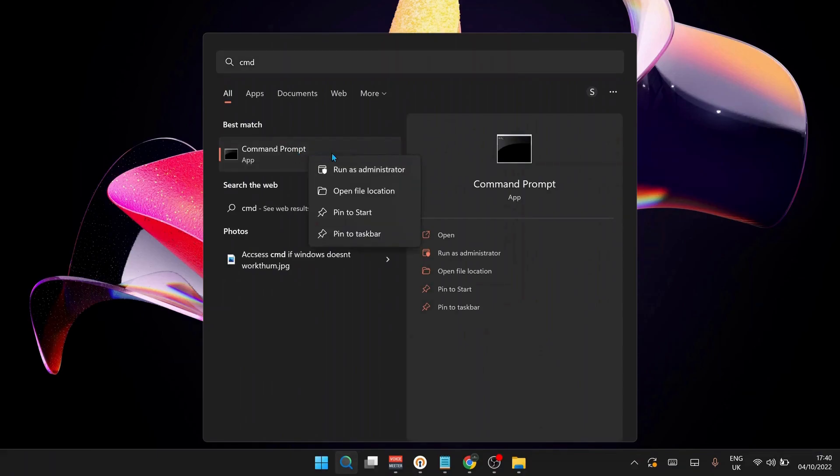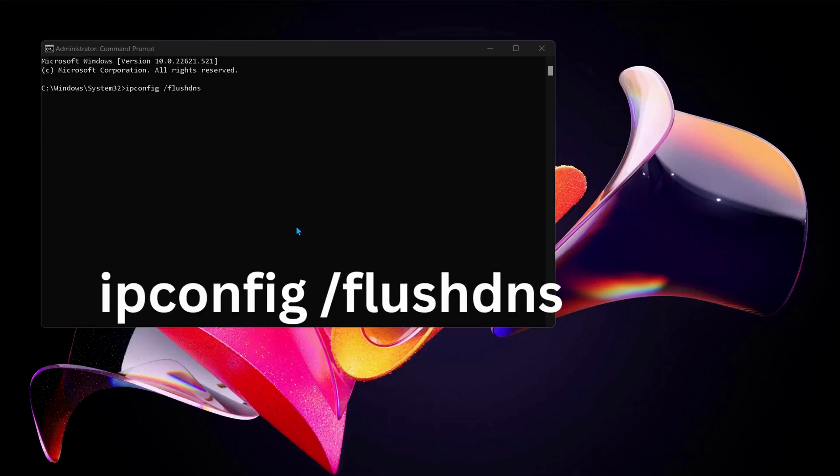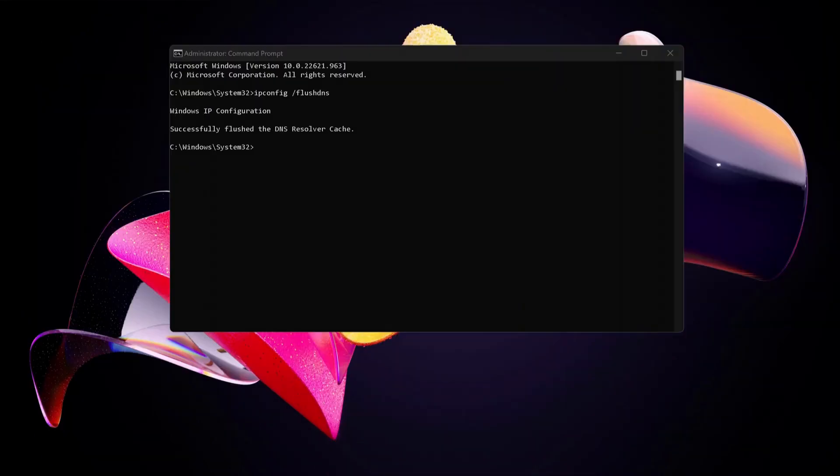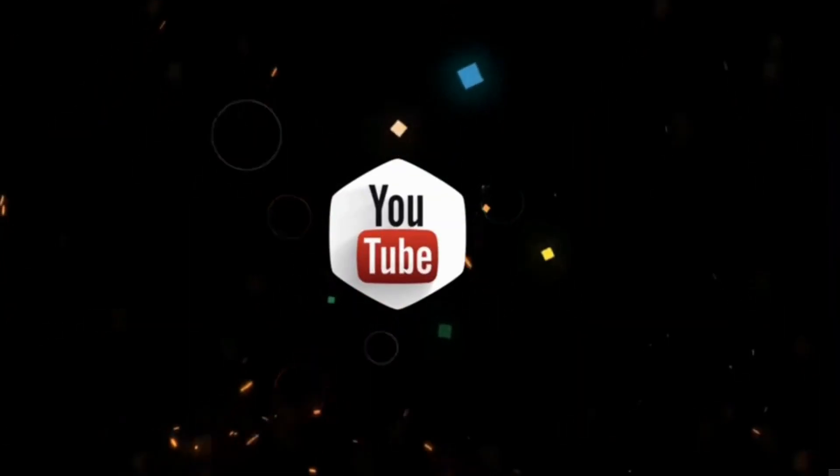Type this command in the Command Prompt and press Enter. After this, give another restart to your computer and hopefully this should fix the issue.